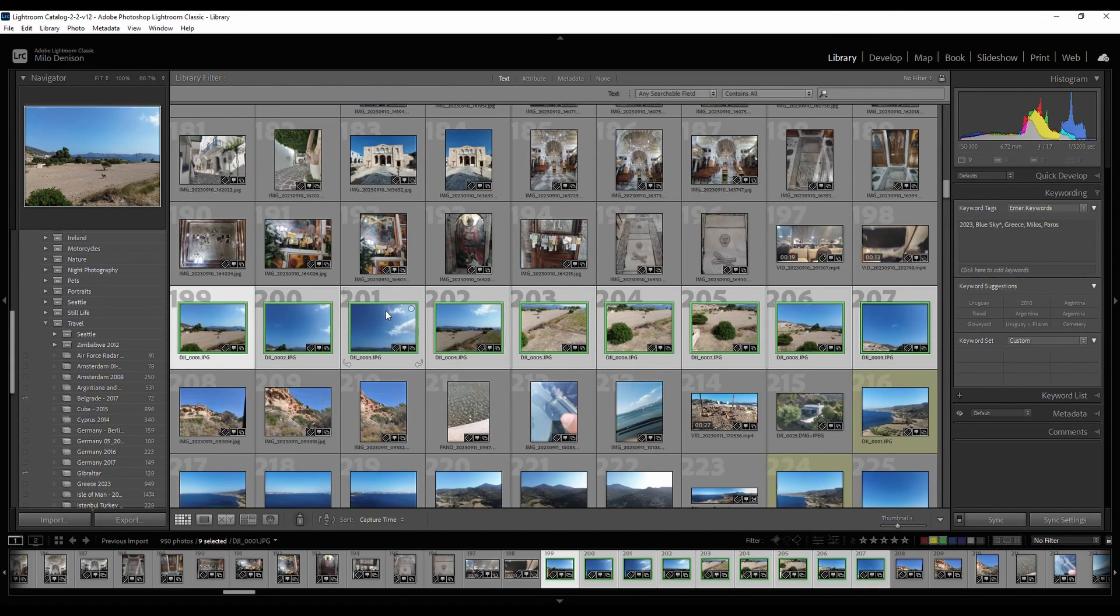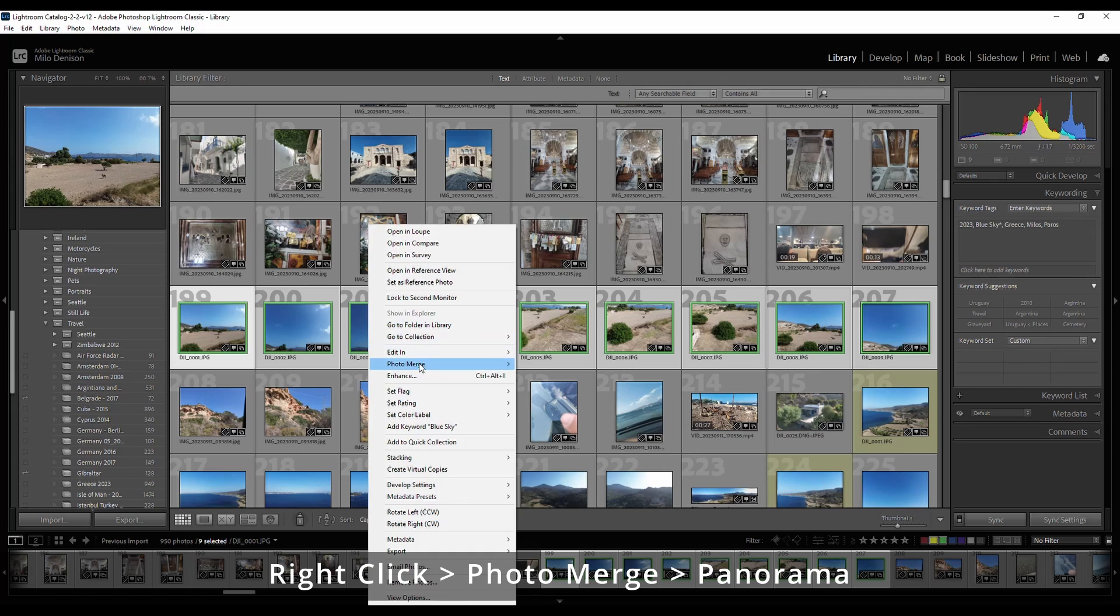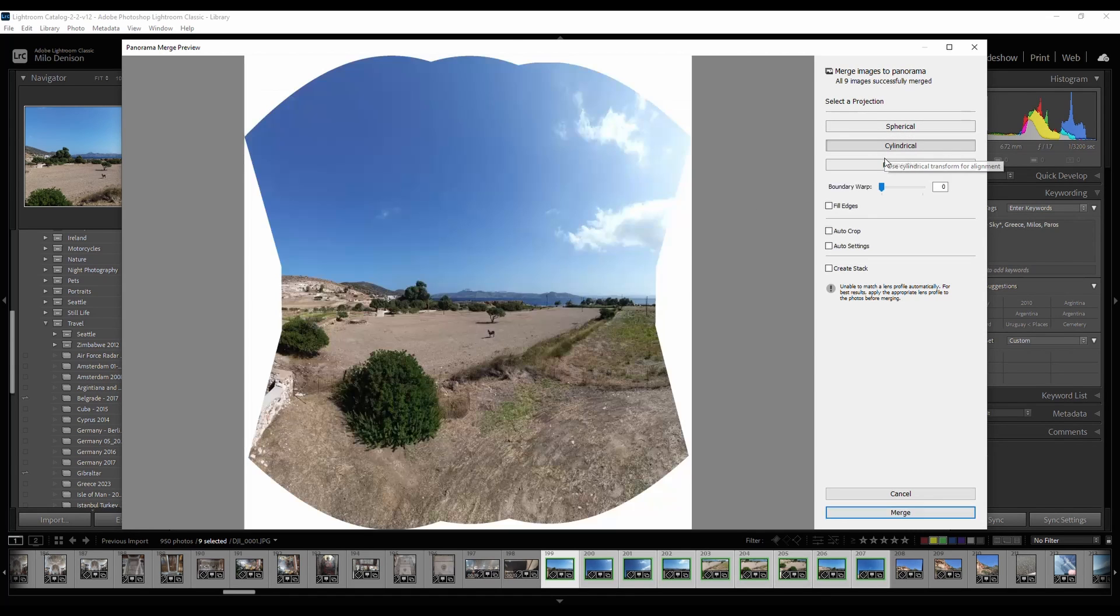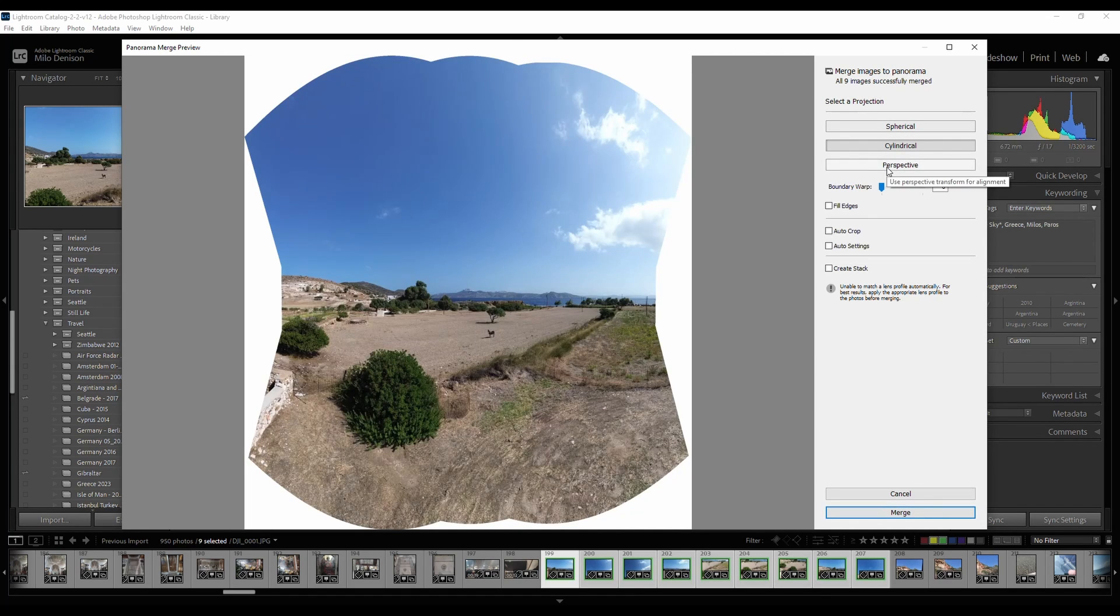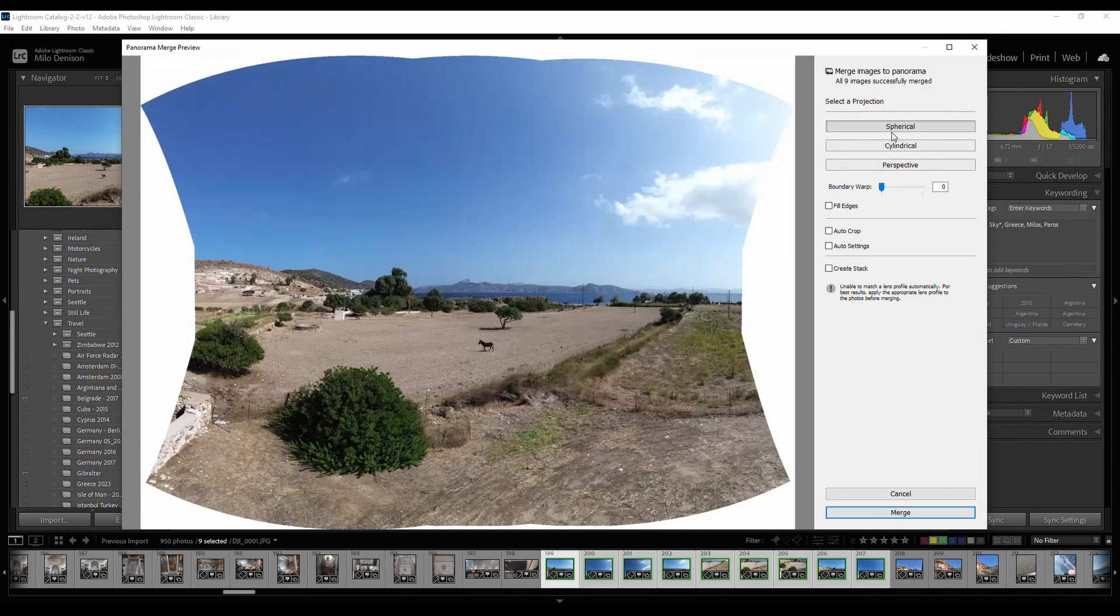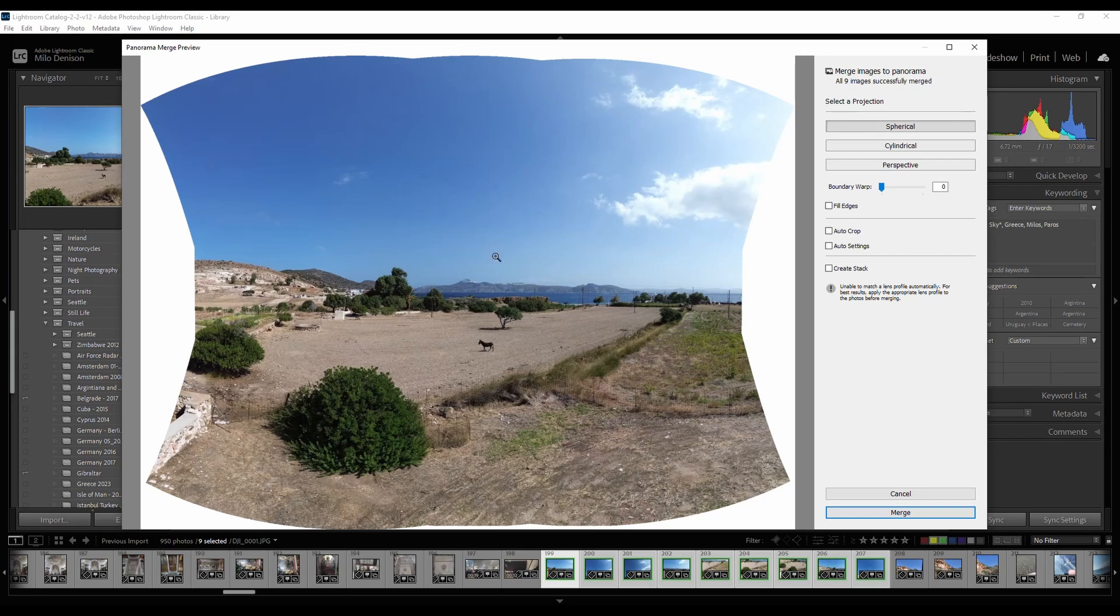Once you've selected the images, right click, go to photo merge, panoramic. It's going to automatically merge them based on one of these three options: spherical, cylindrical, or perspective. So let's go with spherical for this one, which is usually the default. And you can see it has merged them together.